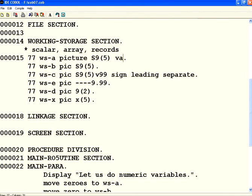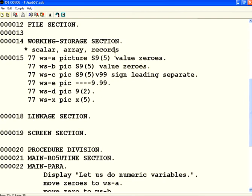What you can do is right here you can say value zeros. This is the default value. Now I can say for numeric or non-numeric variables we can say value spaces.